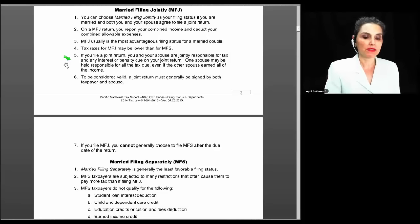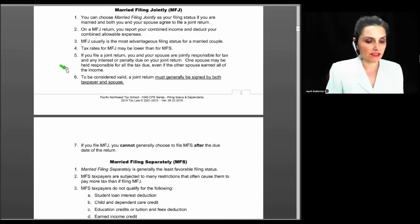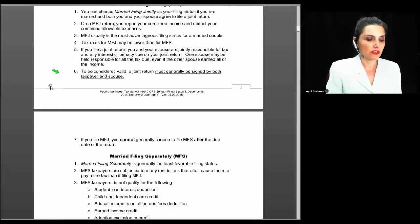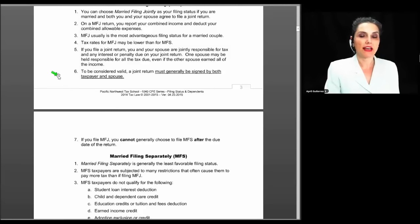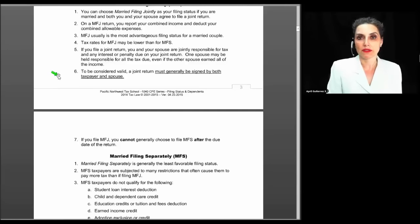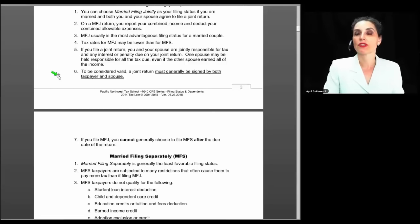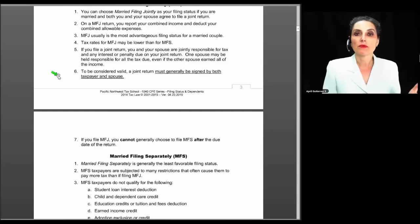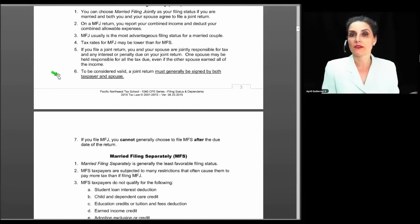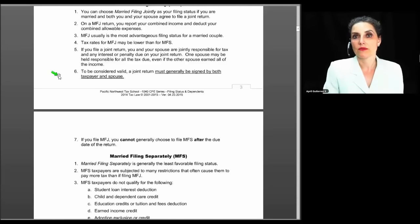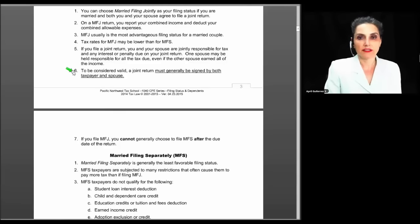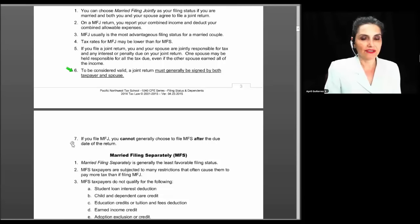If you file a joint return, you and your spouse are jointly responsible for tax, interest, and any penalty due. One spouse may be held responsible for all tax owed even if the other earned all the income. A joint return must generally be signed by both the taxpayer and spouse. I did have a situation where a client's spouse forged her signature on a joint return — she argued it shouldn't have been accepted, but the IRS noted she had never independently attempted to file separately, so too much time had passed to change it. The rule is that you typically have to both sign the return.